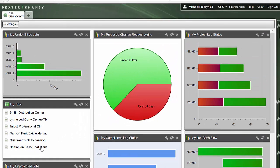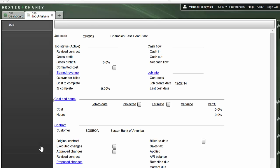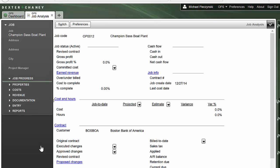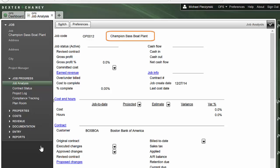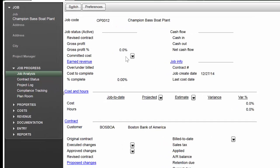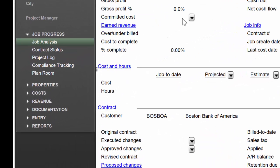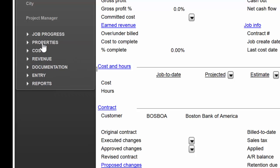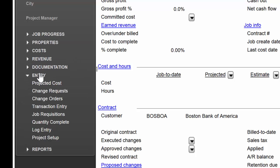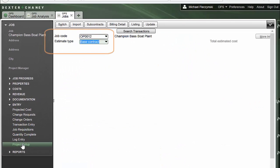I'm going to click on my job and like the rest of Spectrum on our dashboard, that's not just a pretty picture. It actually takes me to my workflow. I'm in my job. You can see Champion Bass Boat Plant. Over on the left on the info bar, consistent with all of our project management, is one-click shopping to anything that I need to do. I'll close up Job Progress and go to Entry and then to Project Setup.